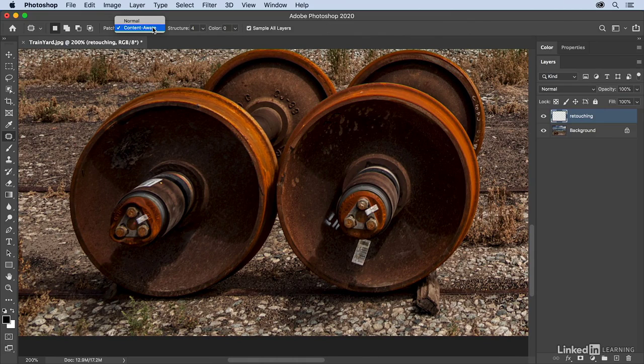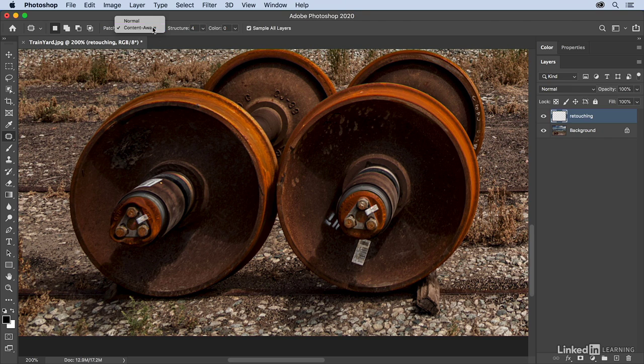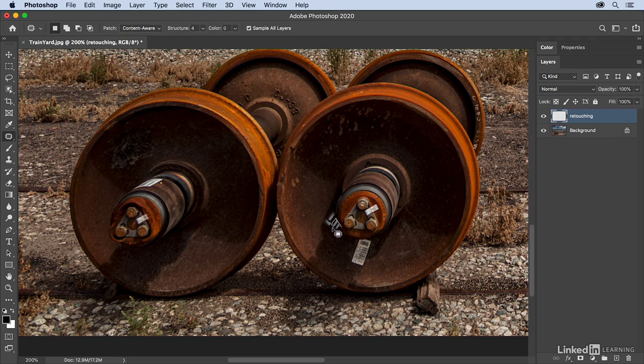So I want to remove this sticker here, and we could also remove this area. I might want to do it in two separate small little patches, so I'll just drag like a lasso around it. In fact, you can start with a lasso tool, but you can also just drag with the patch tool.